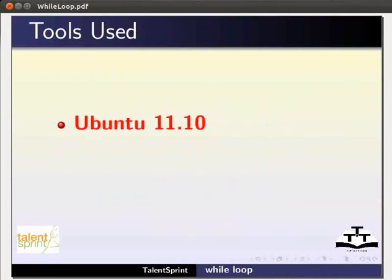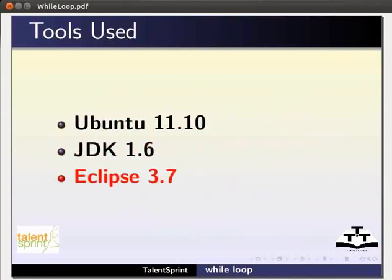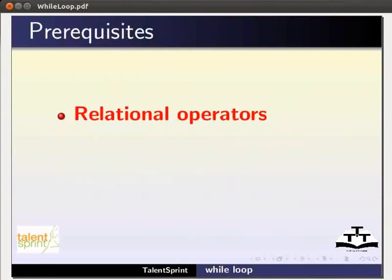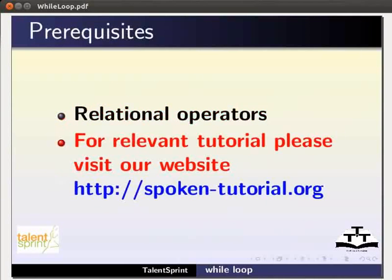For this tutorial, we are using Ubuntu 11.10, JDK 1.6 and Eclipse 3.7. To follow this tutorial, you must have knowledge of relational operators in Java. If not, for relevant tutorials, please visit our website as shown.